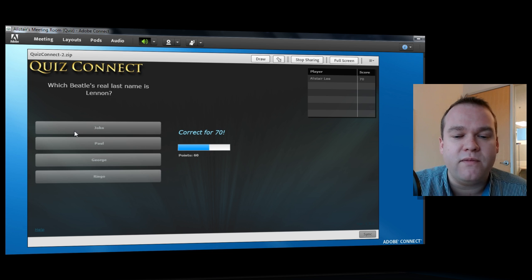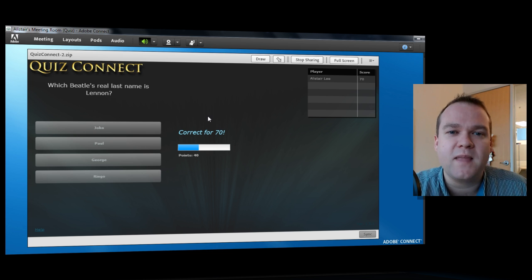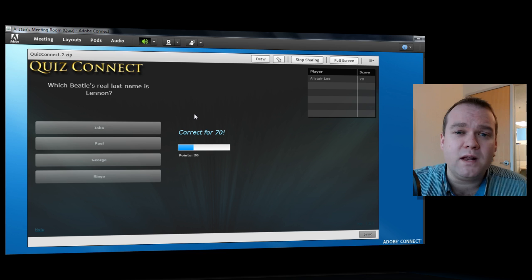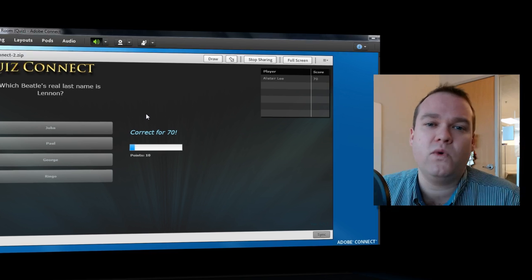So that's a quick look at how to customize QuizConnect for your virtual classrooms and Adobe Connect meetings. Thanks for your time.